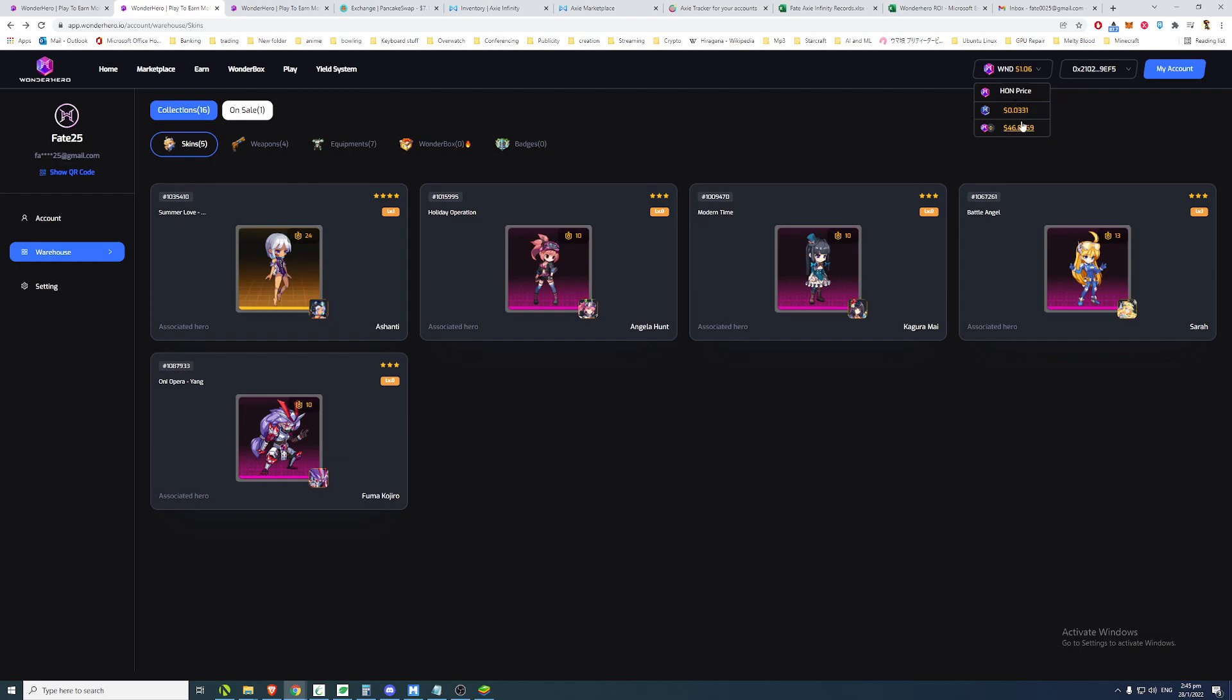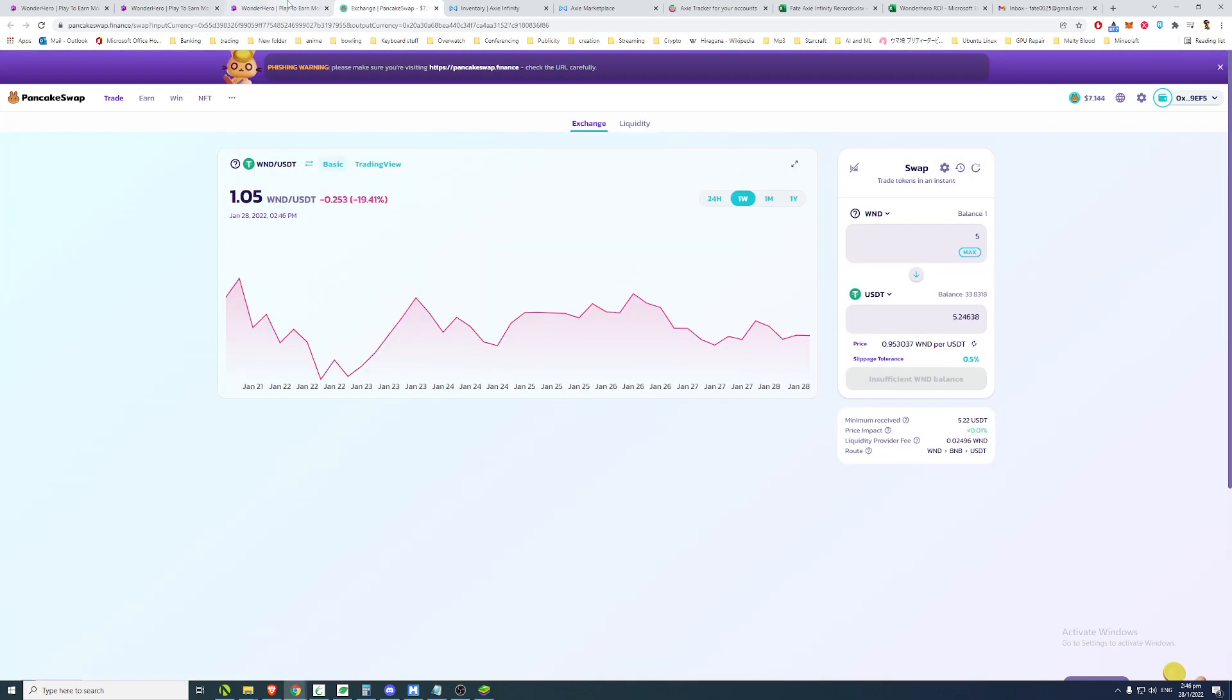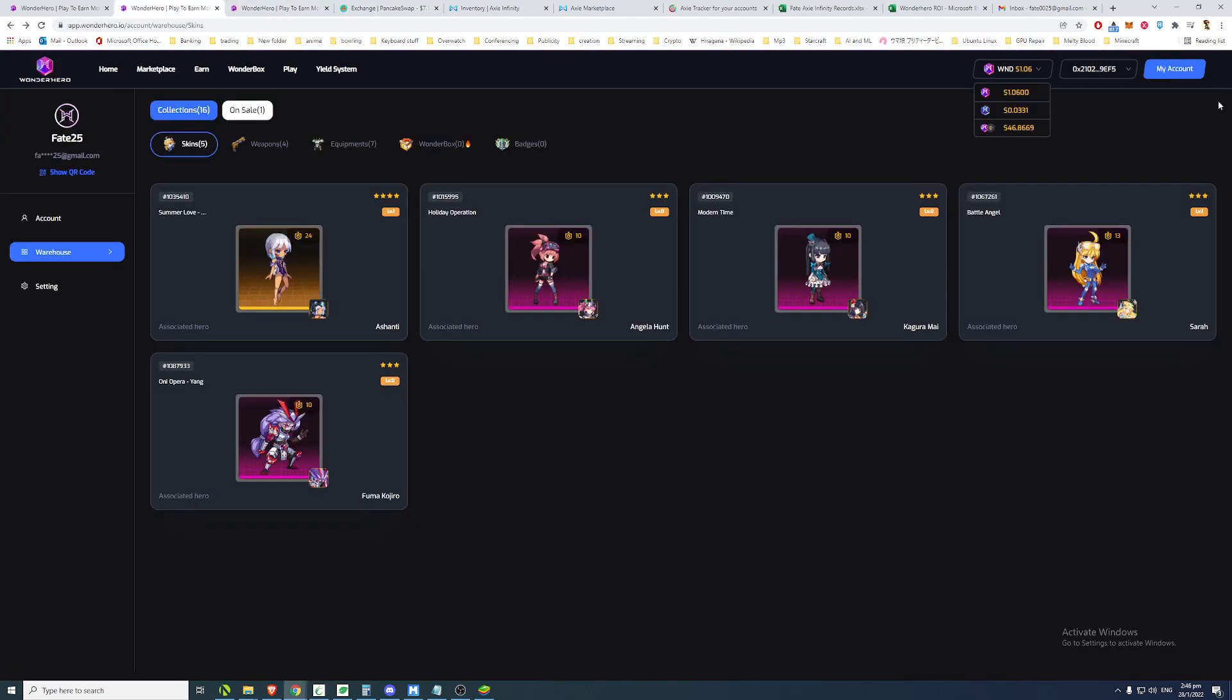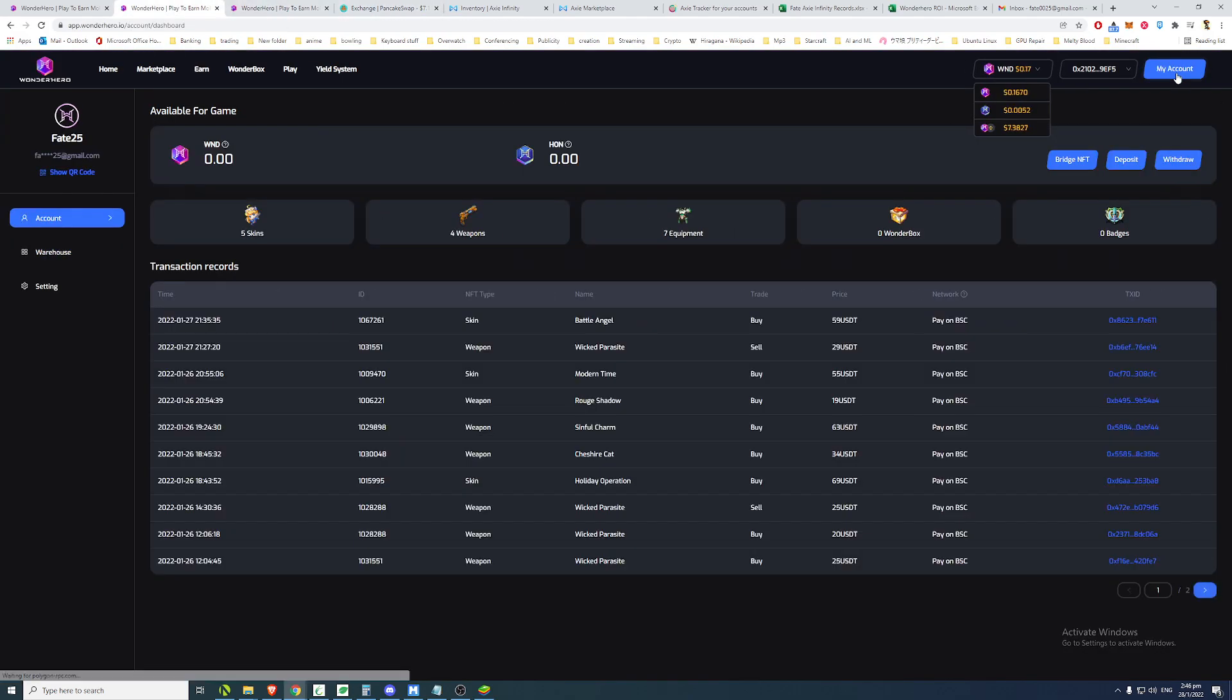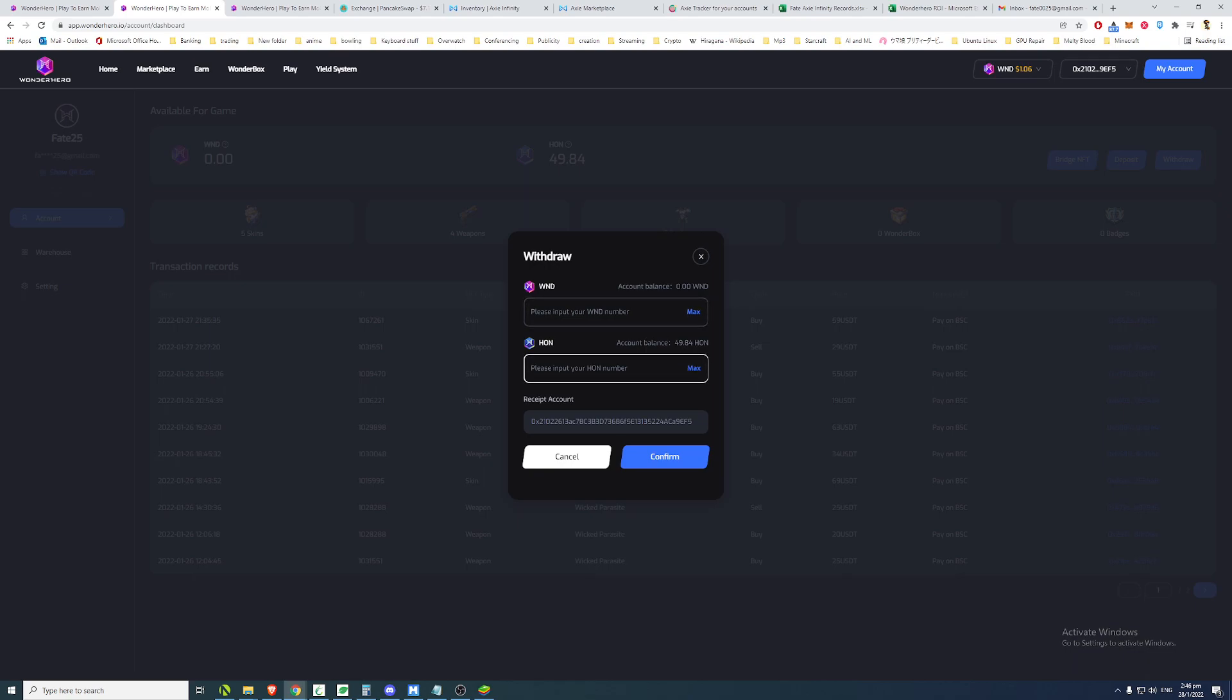So I think what's happening is that people are dumping HON as they farm it. I myself have been dumping the HON that I have as well. Obviously, you could sell your HON on PancakeSwap by doing a withdrawal. You go to your account, you can withdraw your coins.